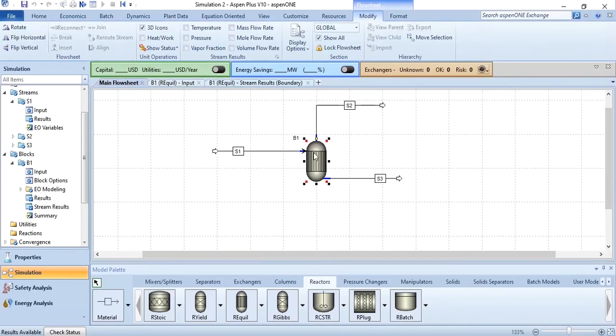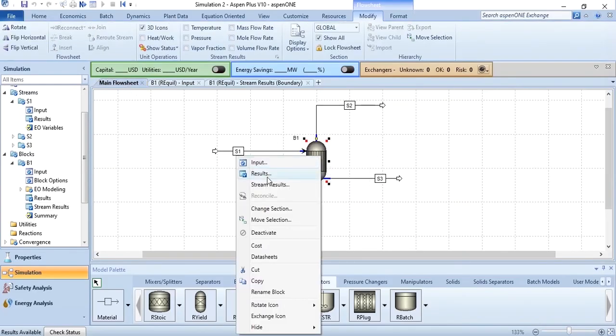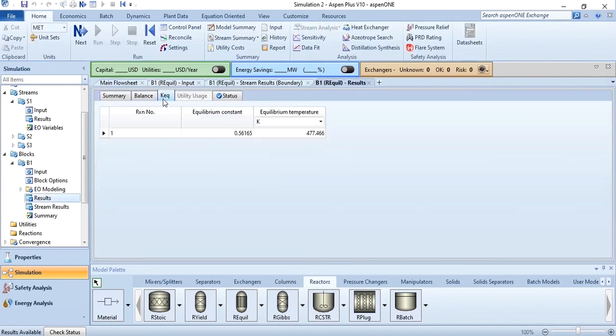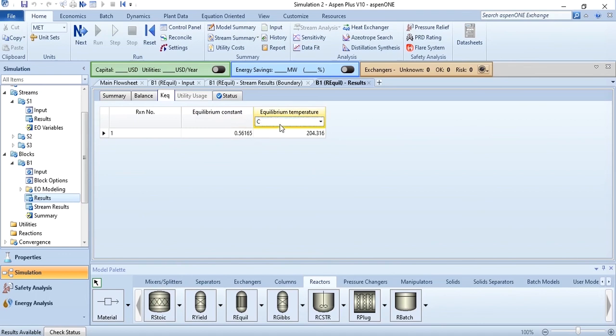So now go to main flow sheet, click on the stream results, click on results and in k equilibrium you can see equilibrium constant is 0.56165, this is in kelvin, you can convert it to degree centigrade and this is 204.316.